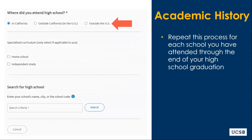First, you will need to specify whether your high school was in California, out of state, or outside of the US. You will also be able to select a specialized curriculum, if applicable, such as homeschool or independent study.